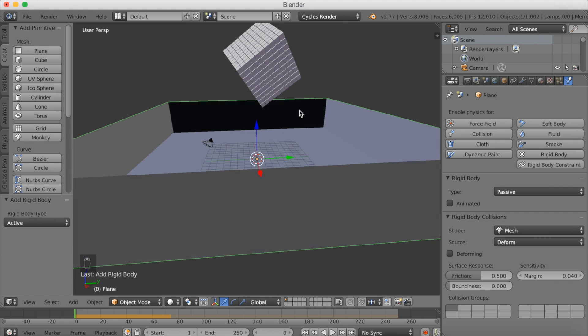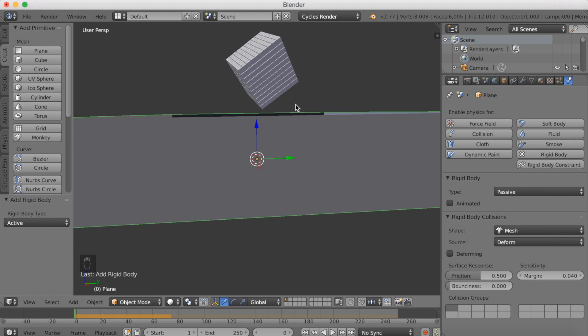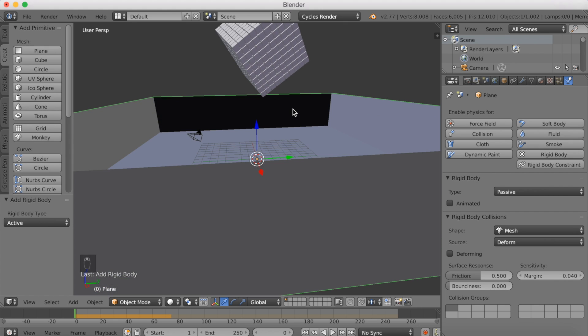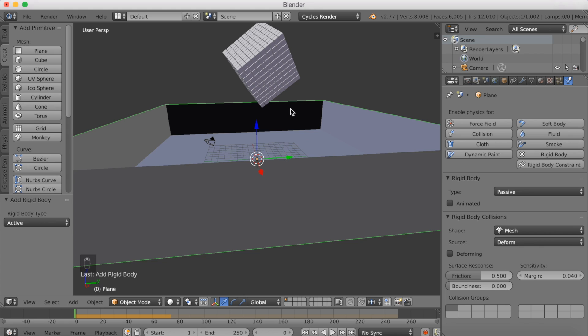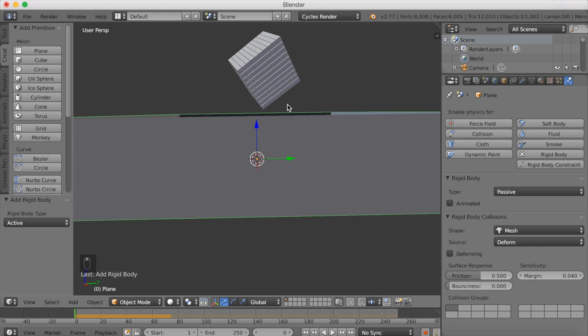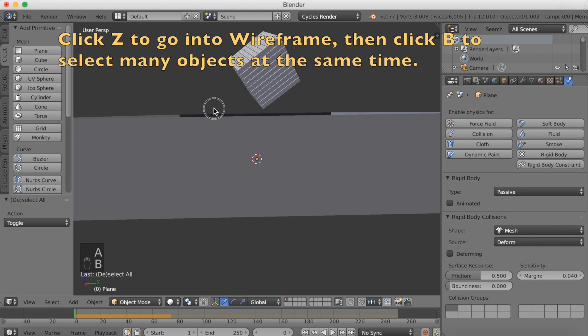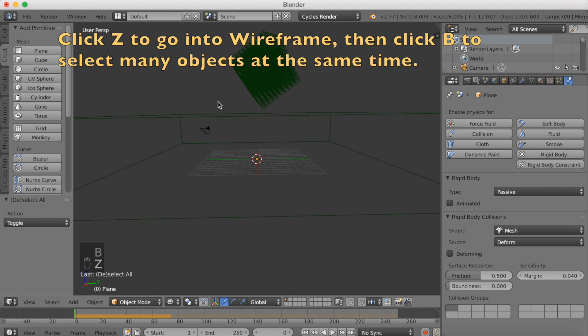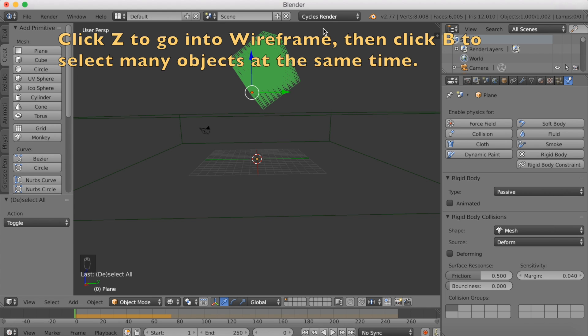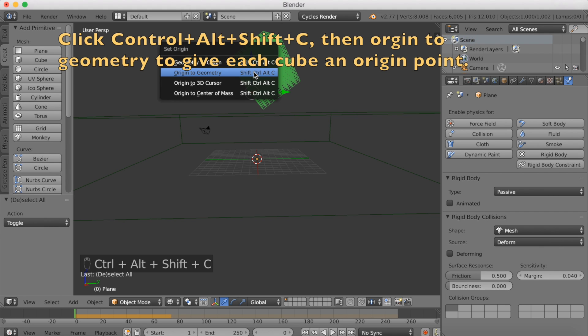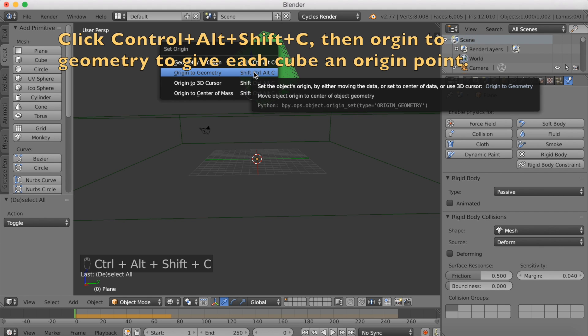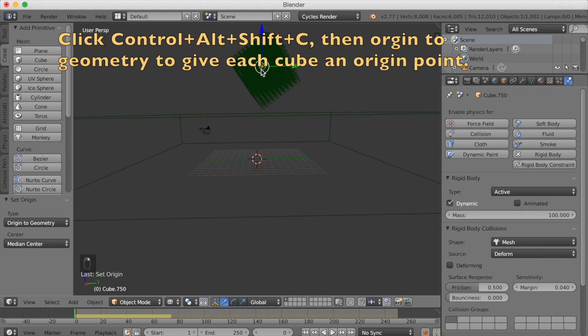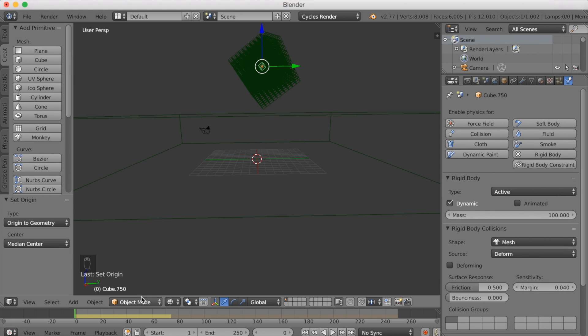The way to do that is to select all the cubes. We're going to change where the origin of the meshes are. First you want to go into wireframe mode, so click Z, then click B to select all of them. Then click CTRL-Alt-Shift-C to make the origin point go to the geometry. When we go back to the simulation now, or the animation, we're going to see that it's going to work out differently.